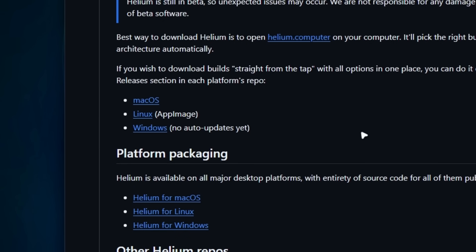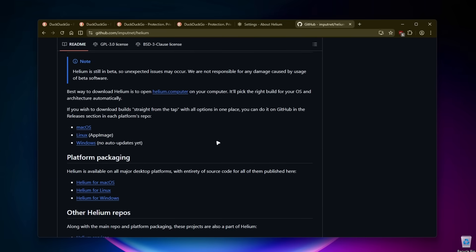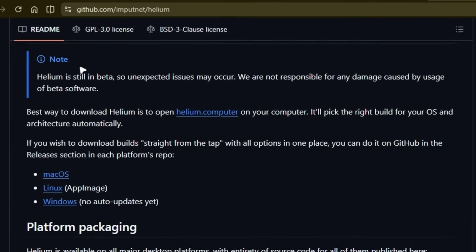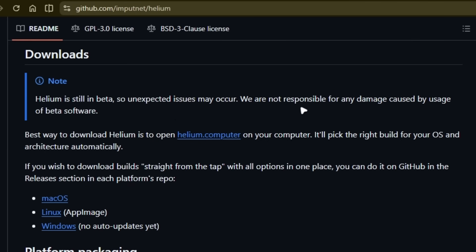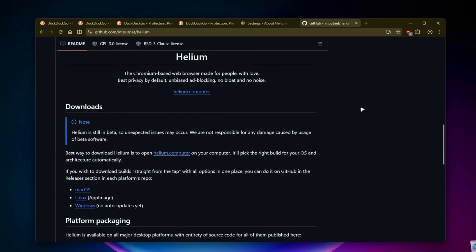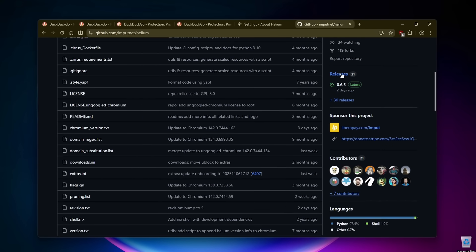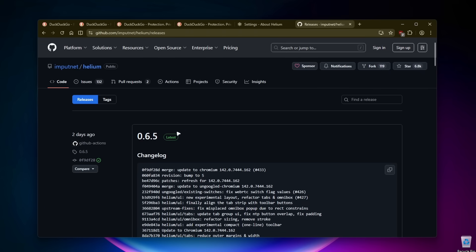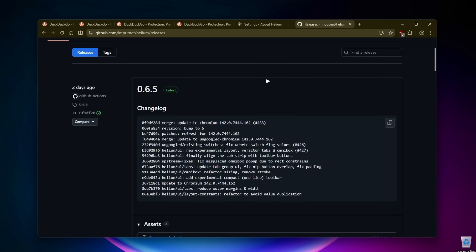It's available on every single platform - Linux, Windows, and macOS. You can see here this note: Helium is still in beta, so unexpected issues may occur. We're not responsible for any damage caused by usage of beta software. This is still in beta. You can see on top that the actual release version is 0.65 and not one point something.